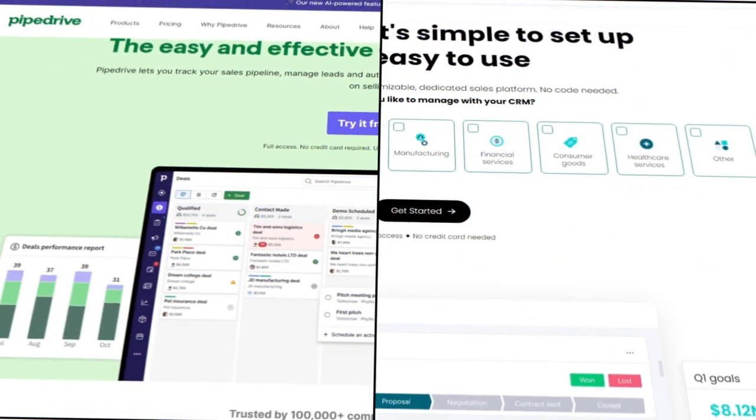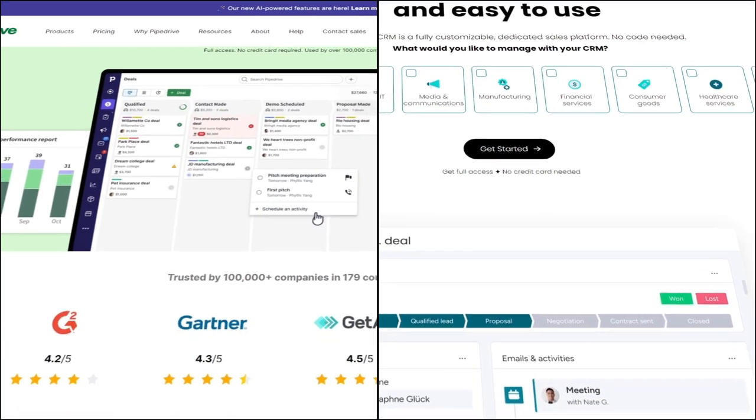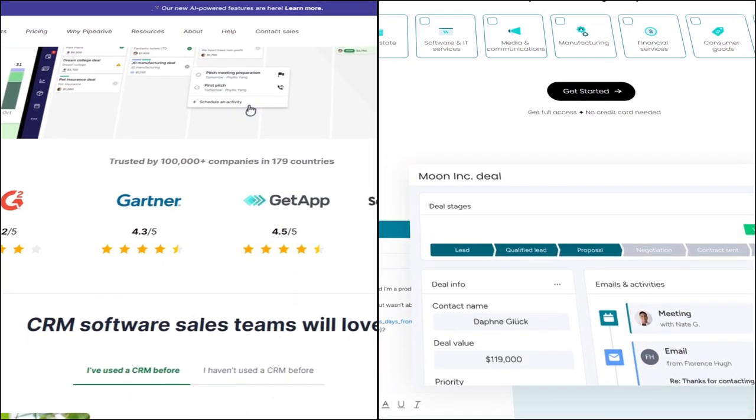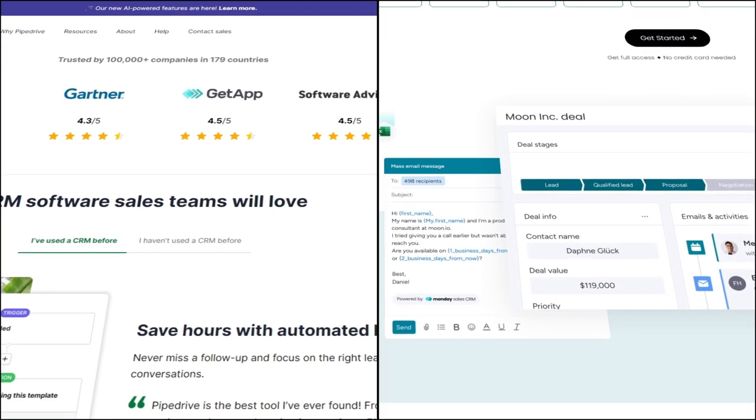Hey there guys, Chris here, and in this video I'm going to be comparing Pipe Drive vs Monday CRM. We'll explore the key differences between these two platforms to help you decide which CRM solution is right for you.